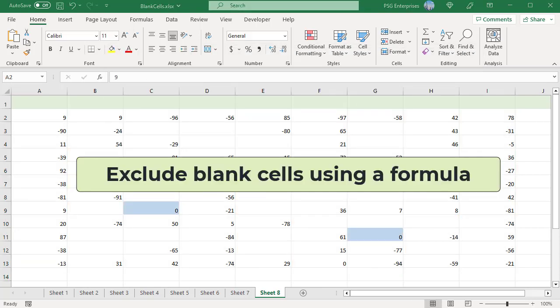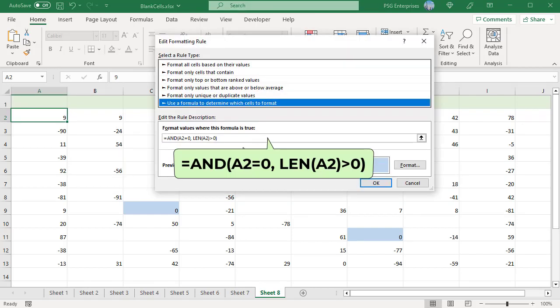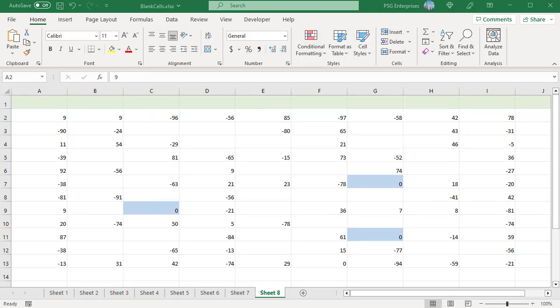Exclude blank cells using a formula. Another way to conditionally format zeros but not blanks is to create a rule with a formula that checks both conditions. Create a new rule using this formula. The formula returns true only if the cell value is zero and the length of the string is greater than zero. Only zeros are highlighted. To download the practice Excel file, please click on the link in the description.